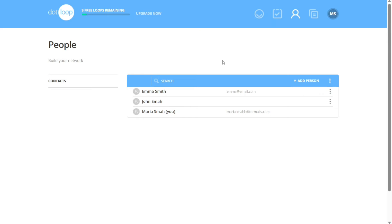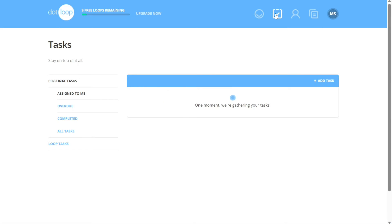Let's see how to create tasks in Dotloop. Tasks are created to facilitate effective task management and ensure smooth collaboration within real estate transactions. By creating tasks, users can assign responsibilities, set due dates, and track progress, ensuring that important actions and deadlines are not overlooked. Tasks help individuals and teams stay organized, prioritize their work, and ensure the timely completion of essential actions, leading to increased efficiency and productivity in the real estate process.